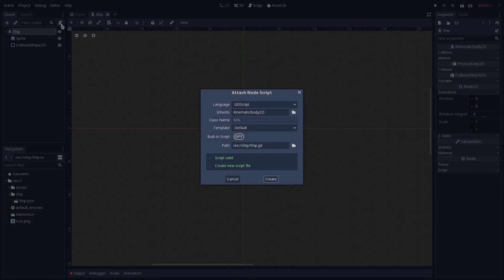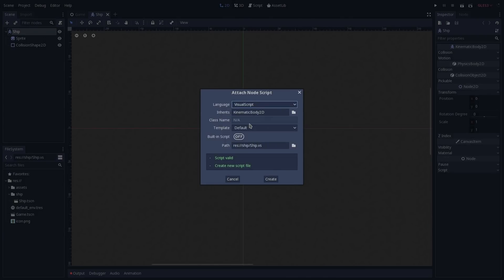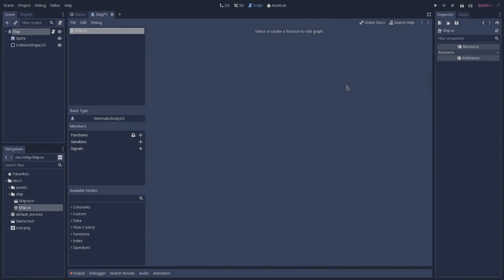The only difference here is that we have to change the language from GDScript to Visual Script. Also notice how the extension of the file has changed from .gd to .vs, and now we can click on create. This is going to open the script tab, and if we had different scripts, all of them would sit here on the same menu. We can also interact between different types of script, for instance Visual Script and GDScript, without a problem.